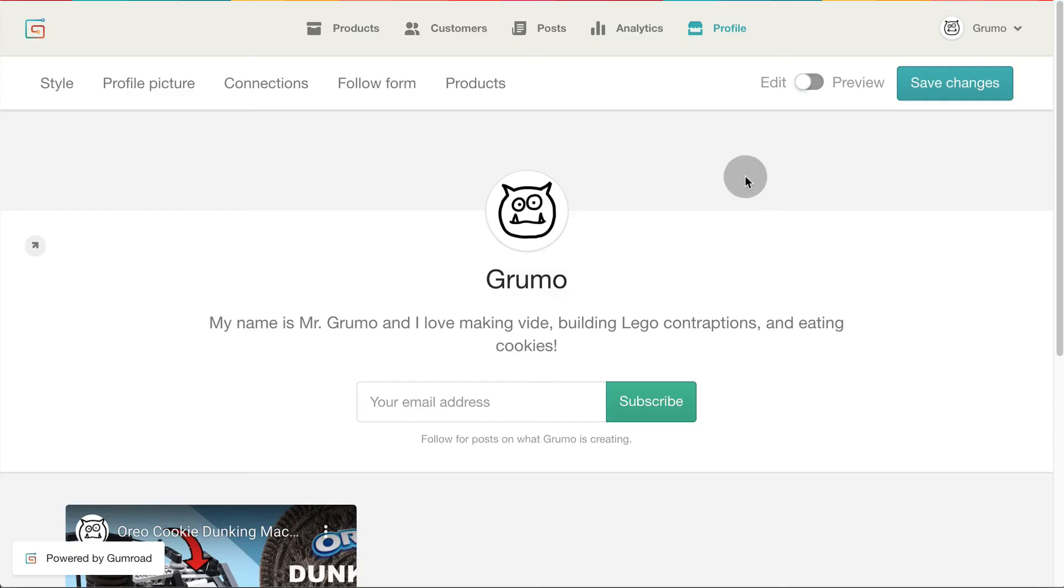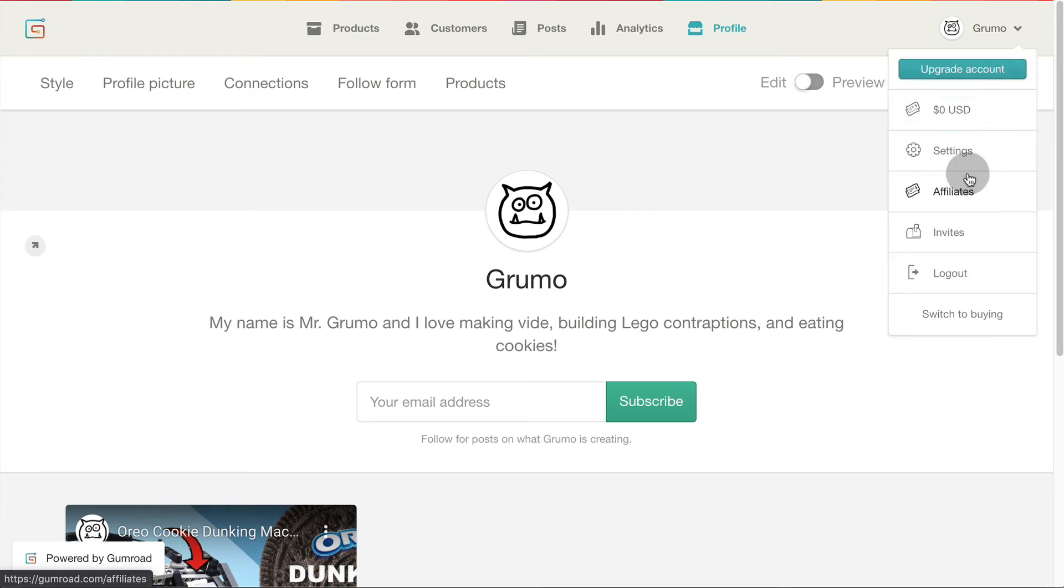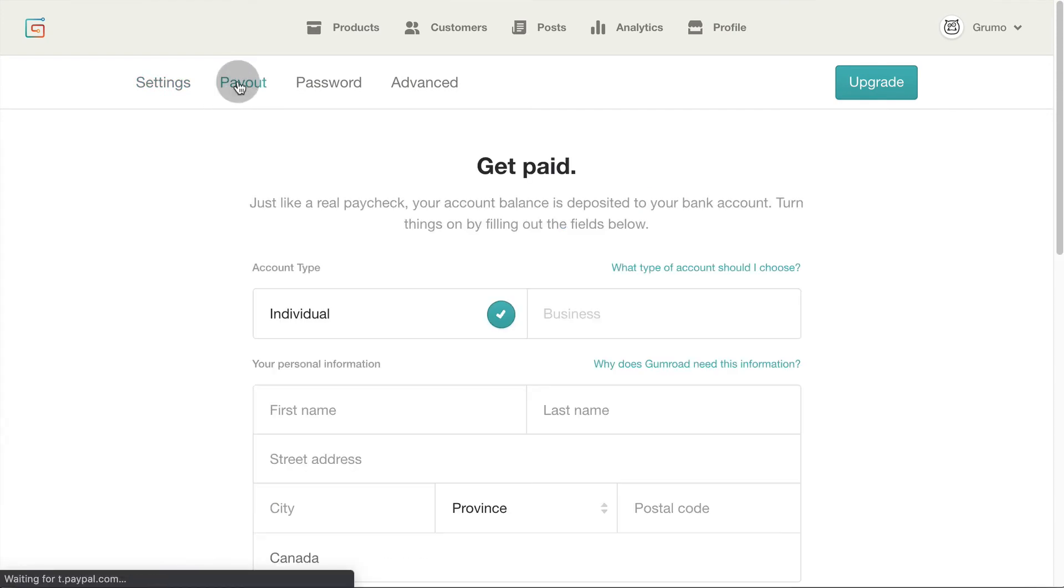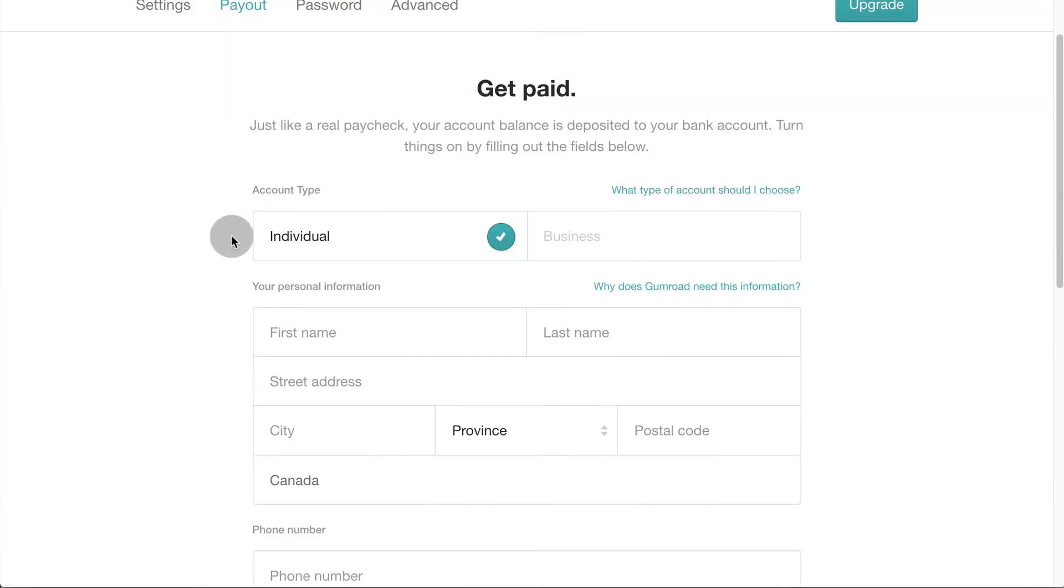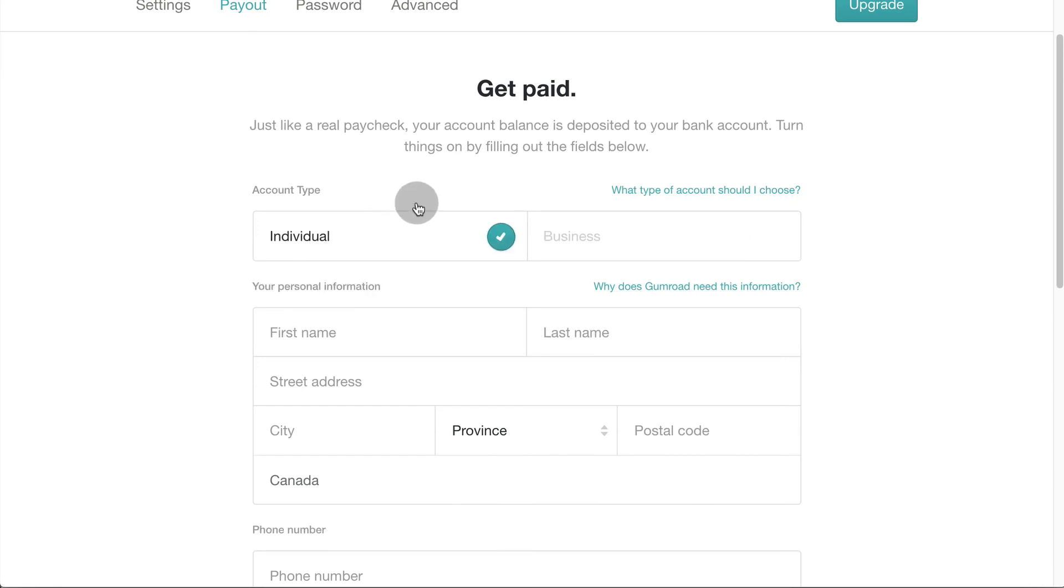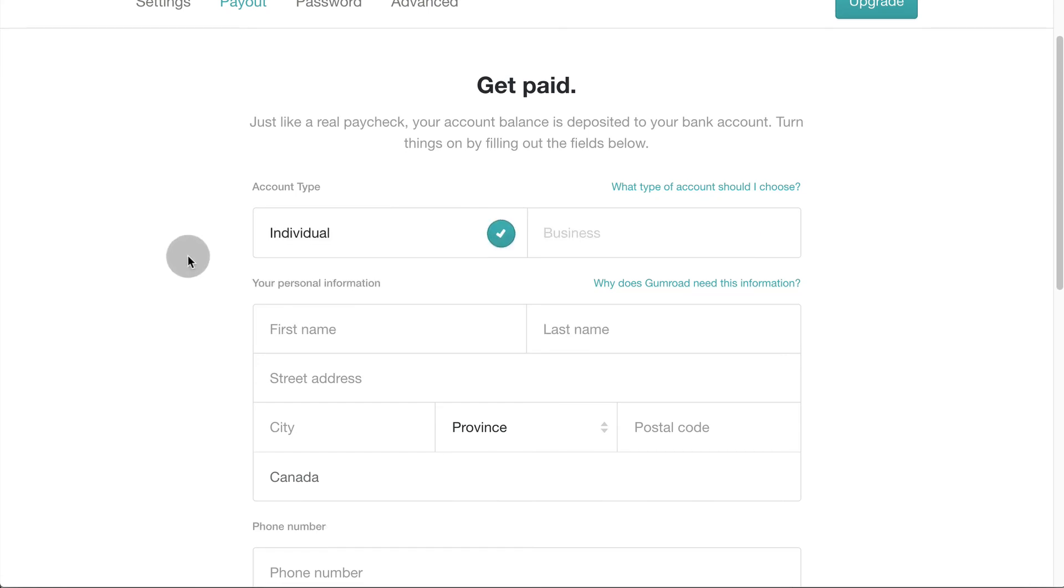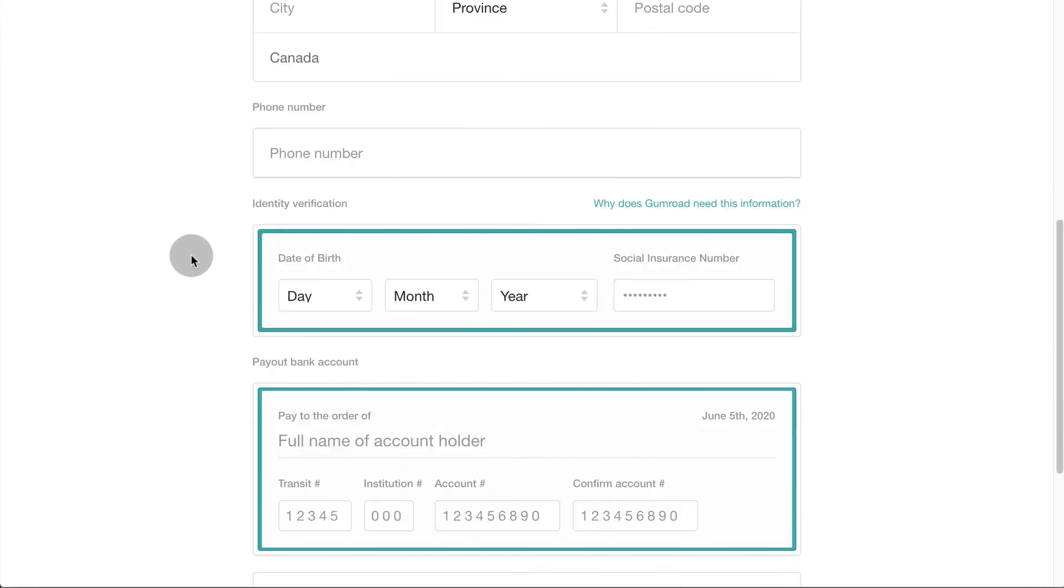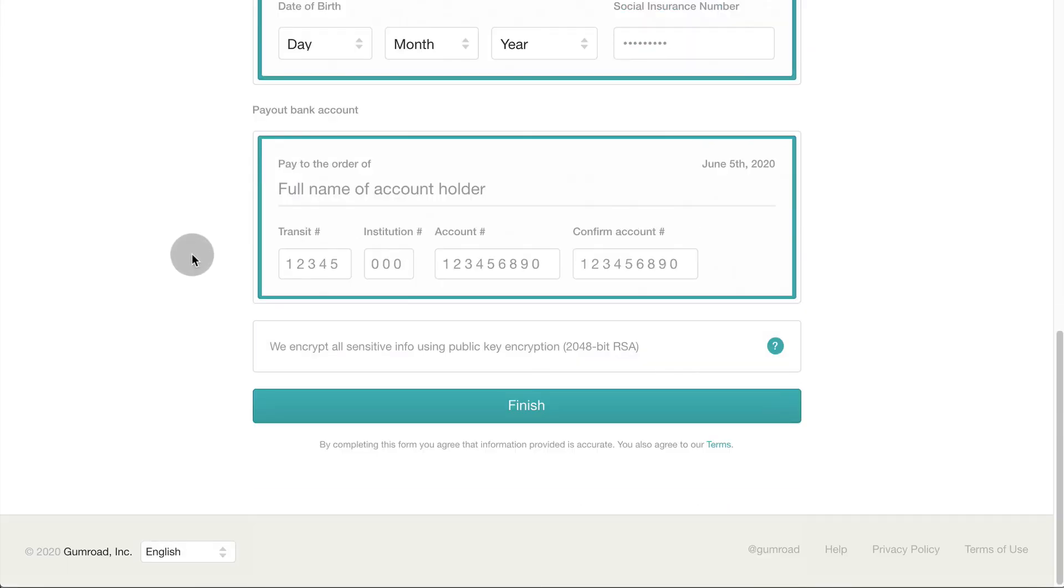Now let's enter your financial information so you can get paid. Click on your name on the top right corner and select settings. Click on payout. Select whether you're acting as an individual or a company and fill in other details including your bank account information. Just know that if you're outside the US, Canada, UK or Australia, you can only get paid via PayPal.